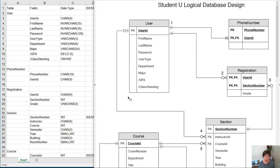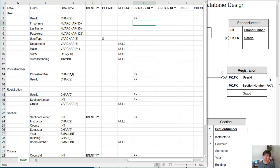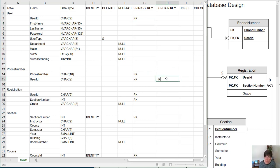In the user table, there's no foreign keys. In the phone number table, user ID is a foreign key, so we'll put FK there.